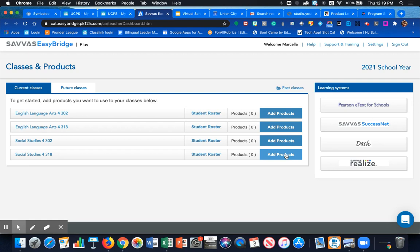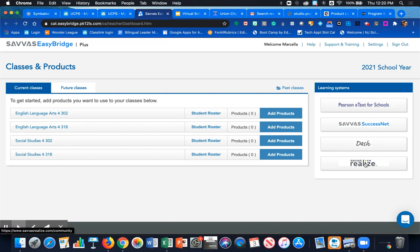Once we land on the classes and products page you should see your current classes that are rostered. Before we do anything with our classes what we really need to do is add products to our account. Make sure that the correct products are associated with our teacher account.